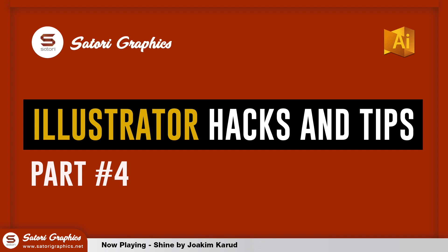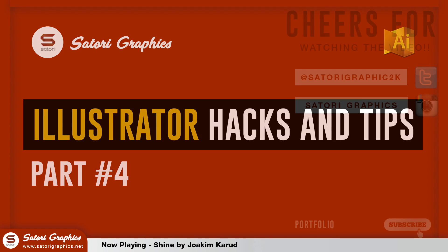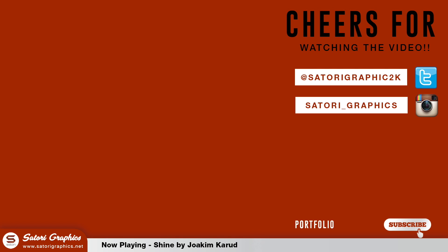So I hope you enjoyed this video on useful Adobe Illustrator hacks. Please like and share this video if you enjoyed it and let me know in the comment section below. Subscribe for more graphic design tutorials and speed art videos. So until next time, design your future today. Peace.